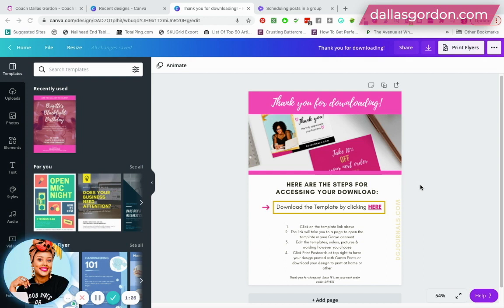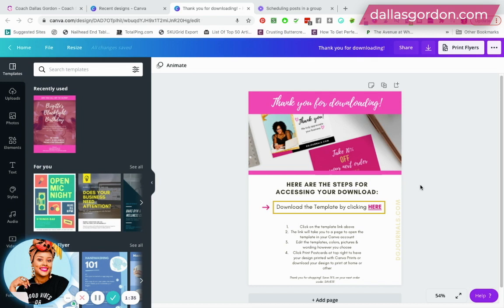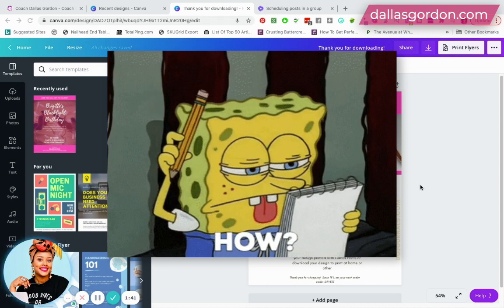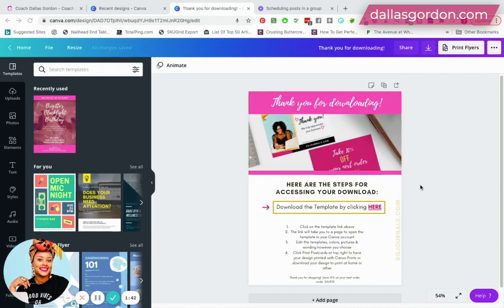So getting to the topic guys, you came here because you want to know: okay, so I have my template, I have my link inside of Canva, so how in the world am I supposed to provide this link to my Etsy customers or to my store customers? Well, this is just how you're gonna do it guys.